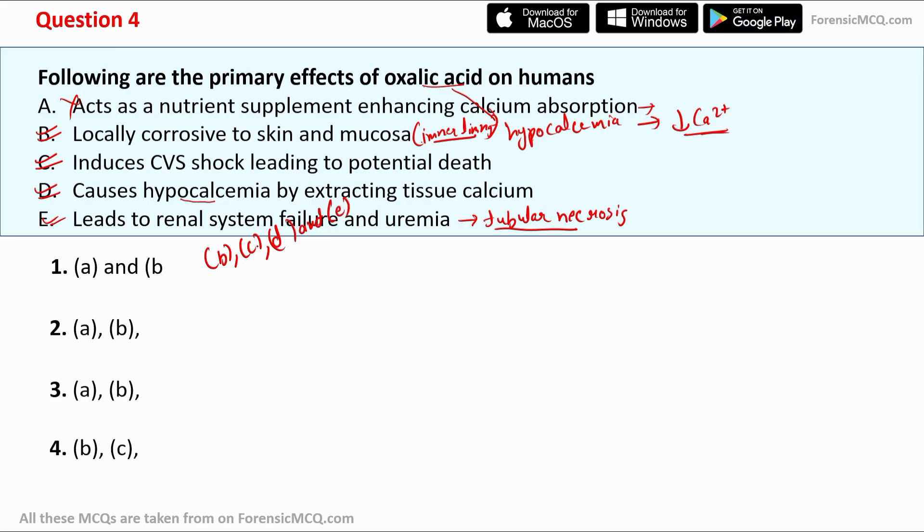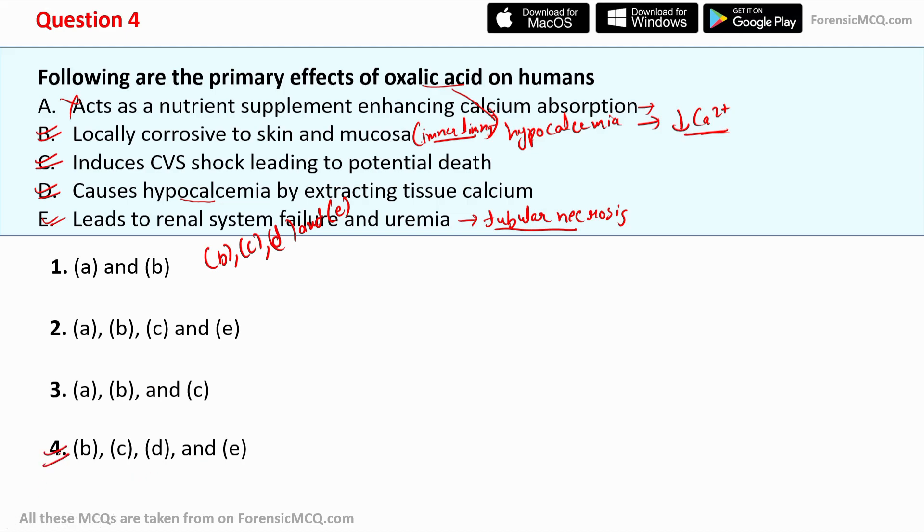The correct answer for question 4 is option 4, which includes options B, C, D, and E. Now let's move to question number 5.